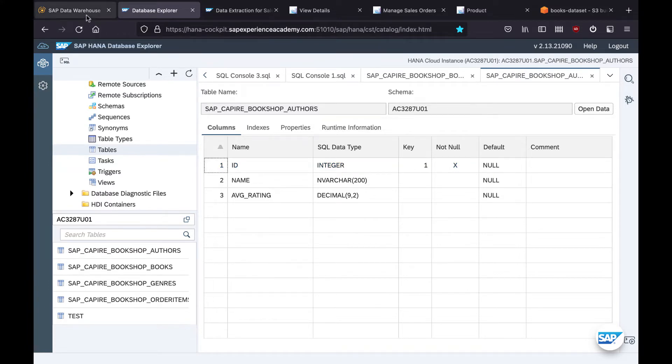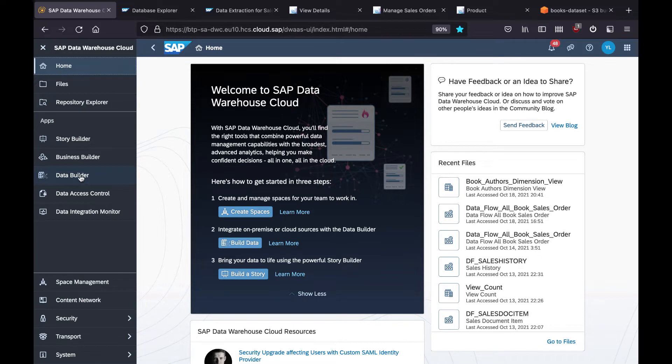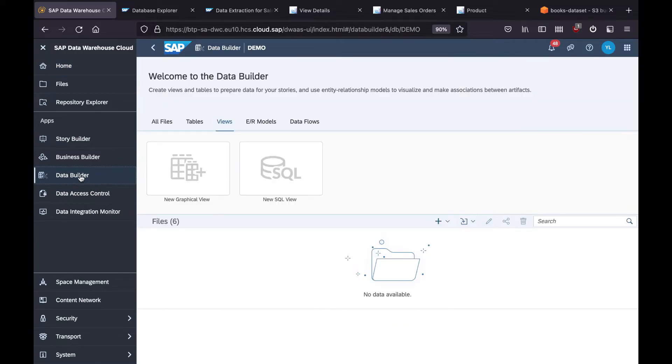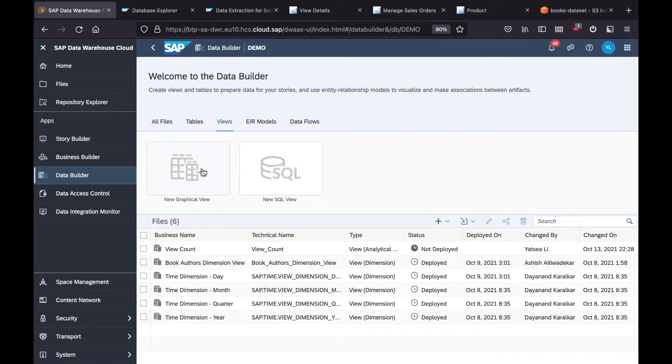Now let's do it together with the data modeling in the DWC. We will need to navigate to the data builder, and in this case we are going to create a book author view. To create a view, we're going to use a new graphical view.